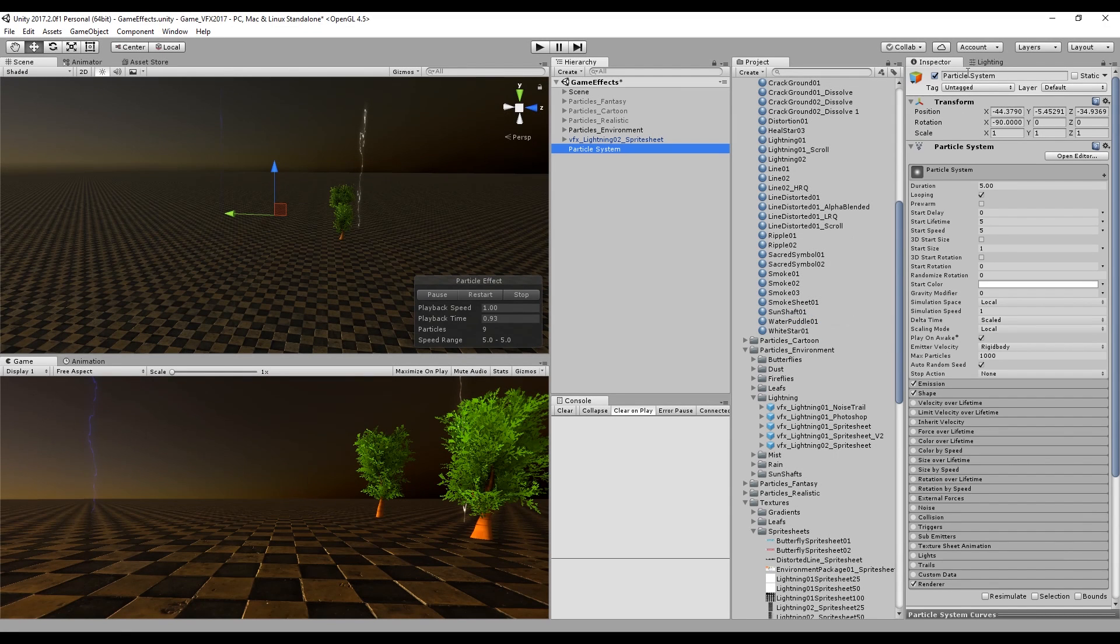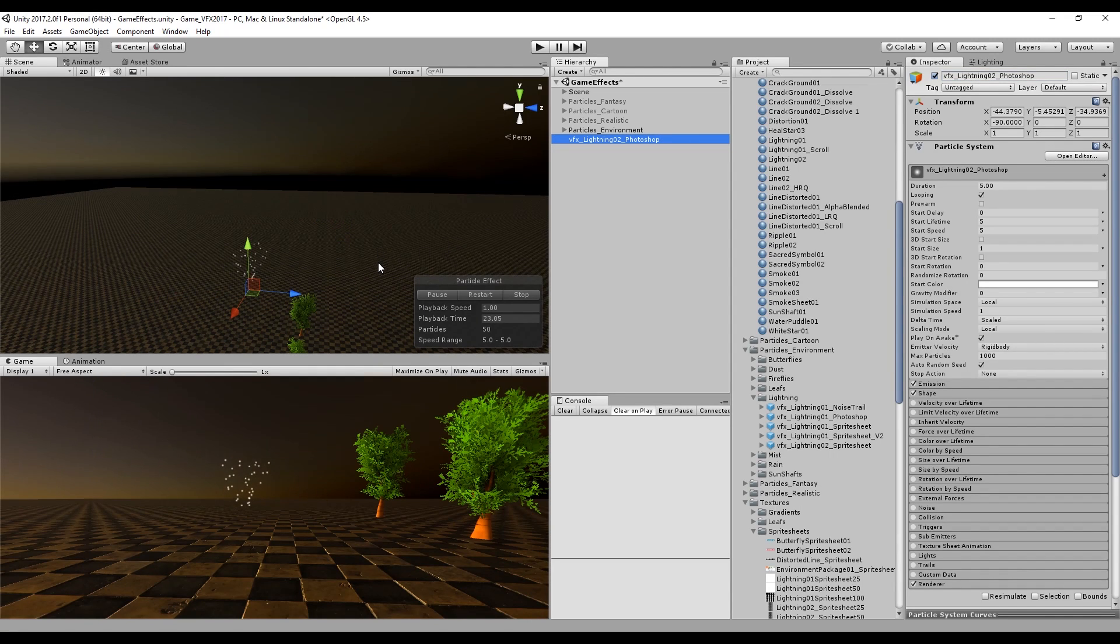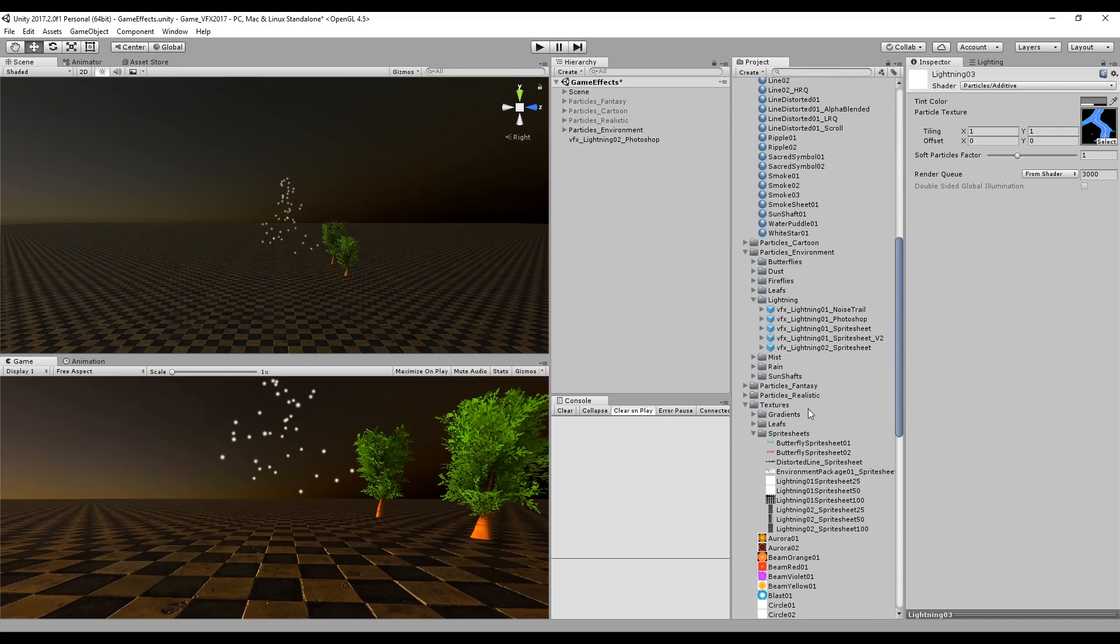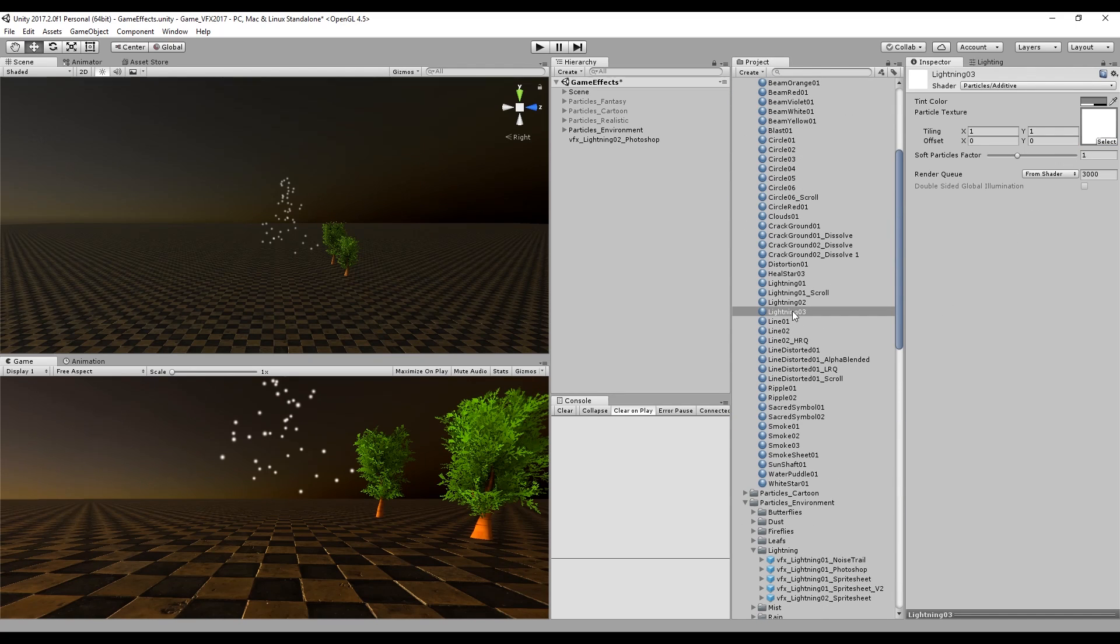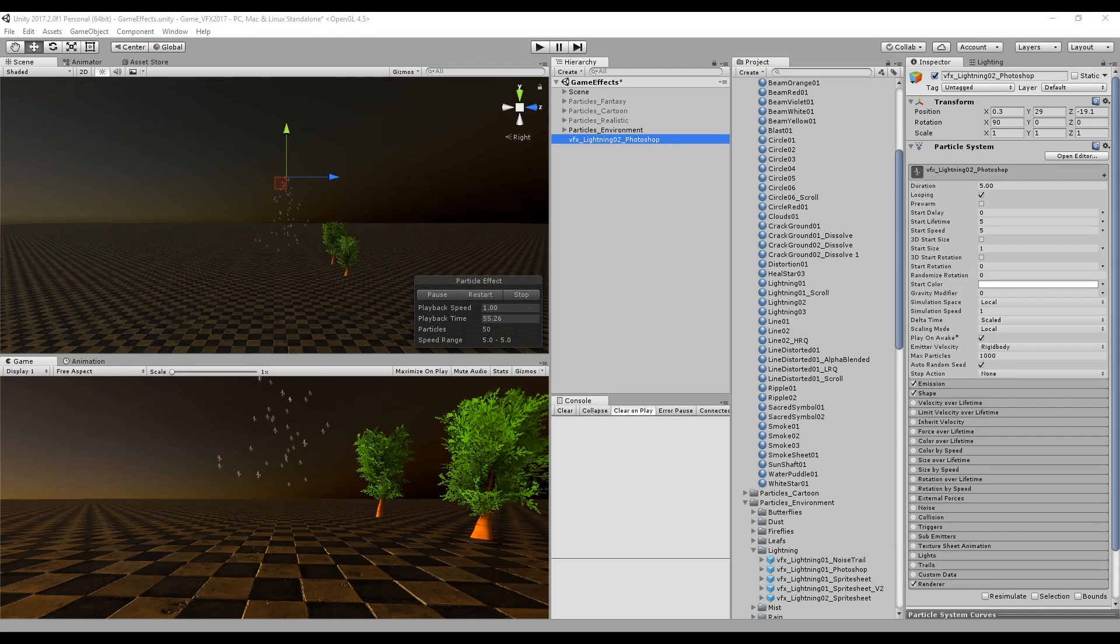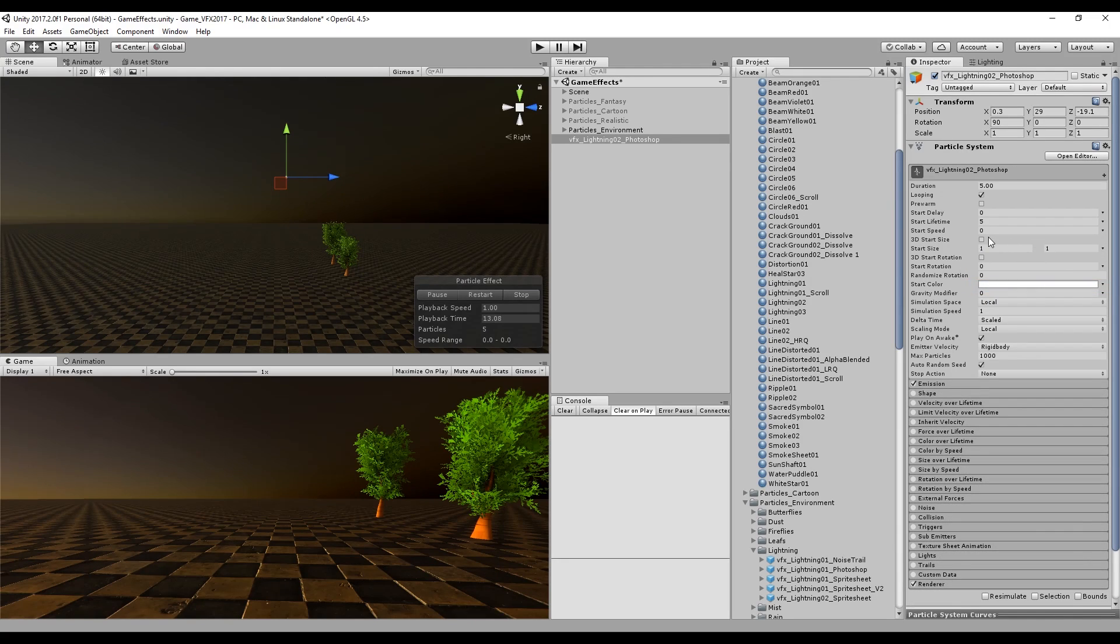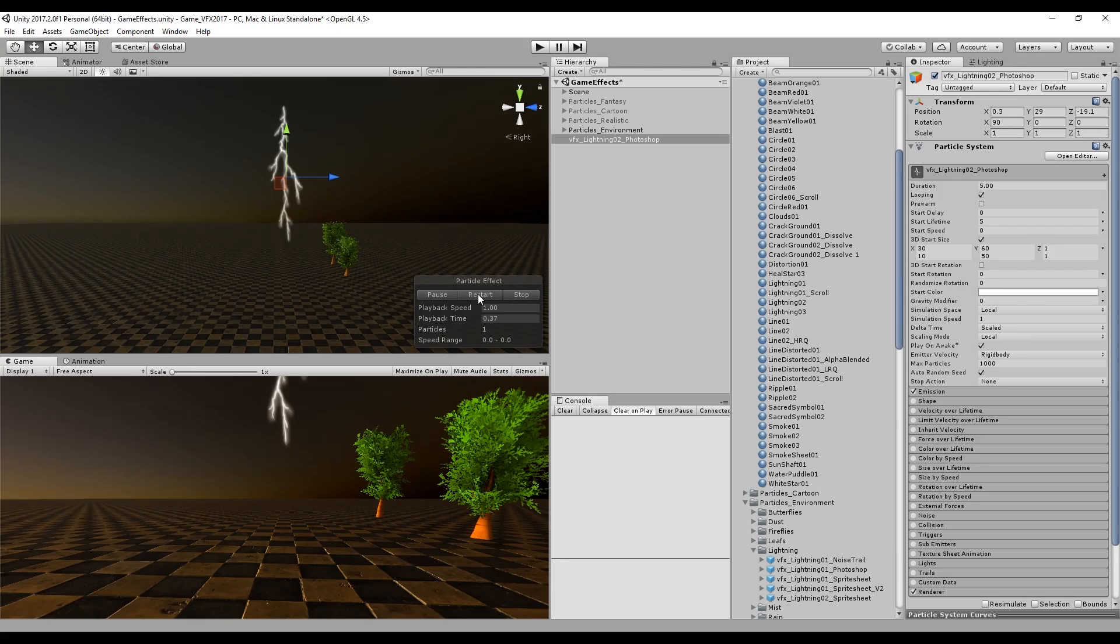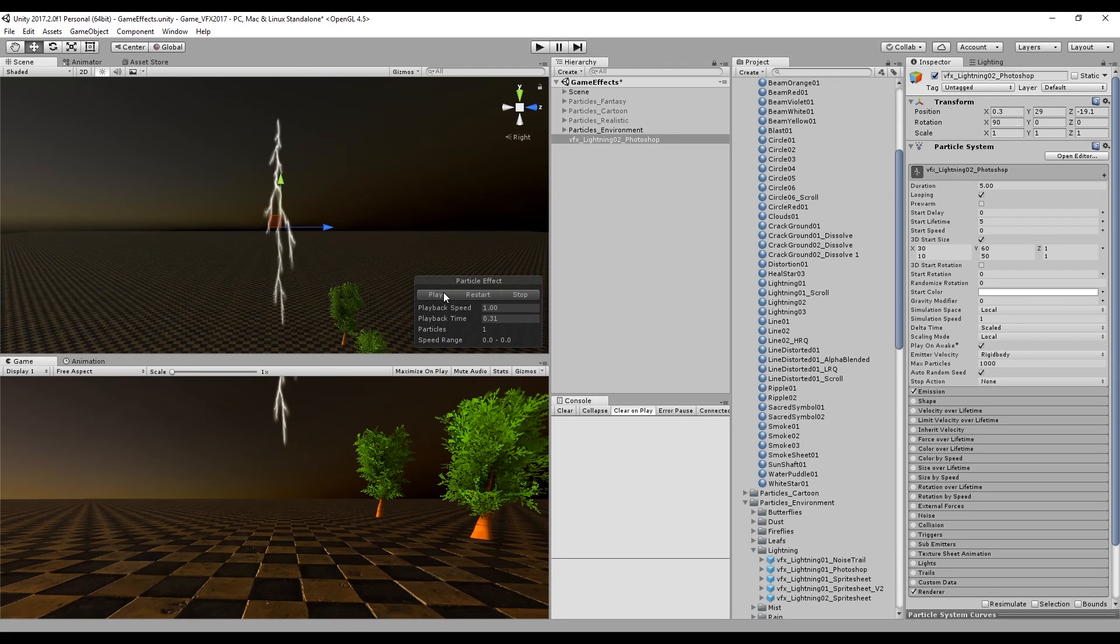In Unity let's create a particle system. I'm gonna rename it to lightning photoshop and you can create a new material with shader set to particles additive. Drag the texture that you have just created and drag the material to the particle system. In the particle system, the first thing we want to do is set the start speed to 0. We don't want this to move. In the emission, the rate over time, you can set it to one particle each second just to see how this is looking. Now we have to turn on 3D size to control the size of our texture. Basically it's going to be random between 30 and 10 in X and in the Y it's going to be random between 60 and 50. The Y in my case represents how tall the lightning is going to be since I have rotated 90 degrees in the X.